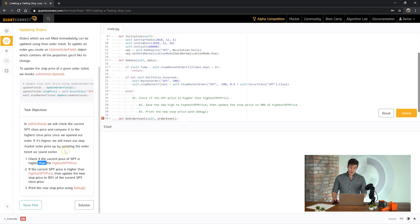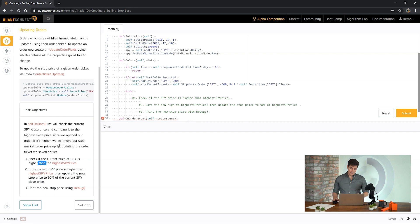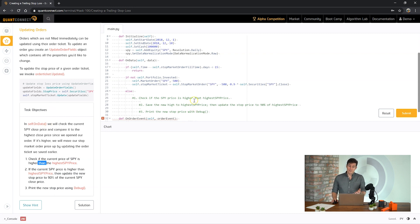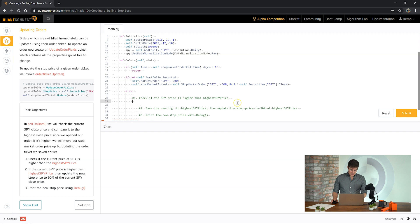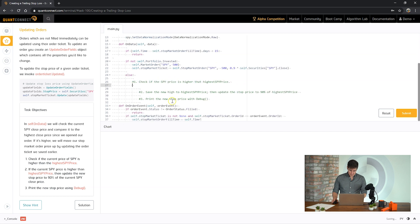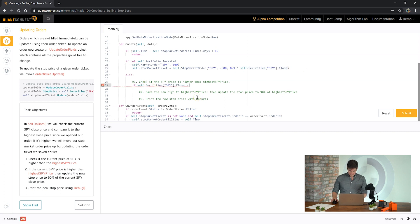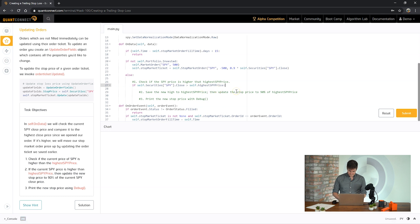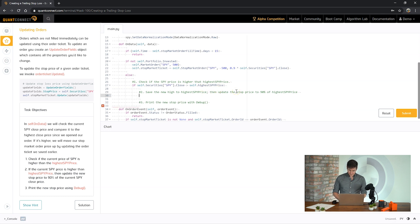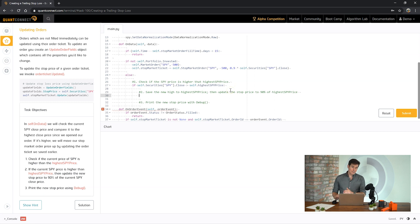So here in the objectives we need to check if the current SPY price is higher than the highest price. A trailing stop is simply moving the stop price up as the highest price moves higher. So to do that we need to save the highest price. If you want to make a new highest price for the asset you need to save that highest price as you move along. So we're going to save the new highest price.